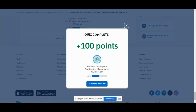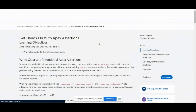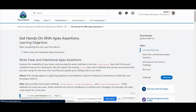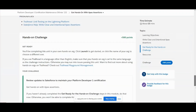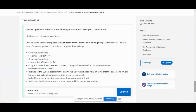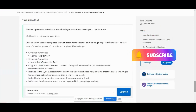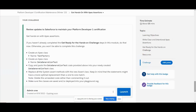The second one is the hands-on challenge. Let's go to the question. Review updates to Salesforce to maintain Platform Developer certification locally. So create an Apex class called TestFactory - that's a test factory - and create an Apex class that is the DataGenerationTest. Copy and paste the data generation test code provided into the newly created class.